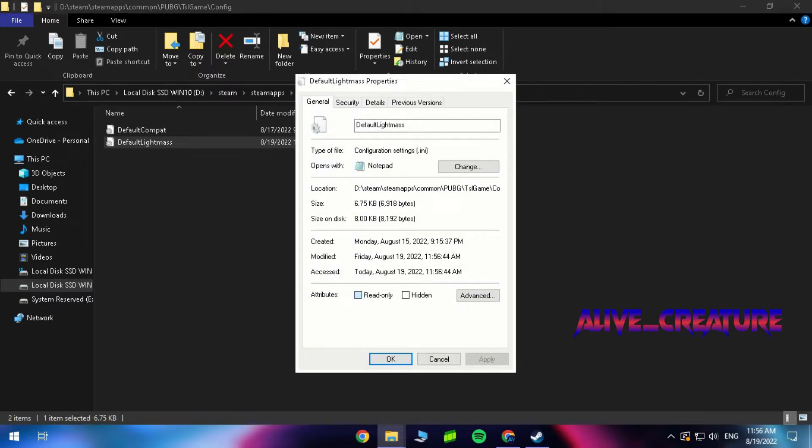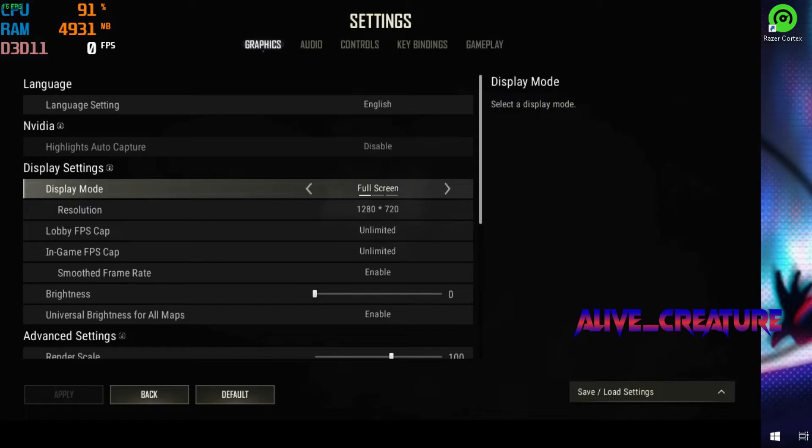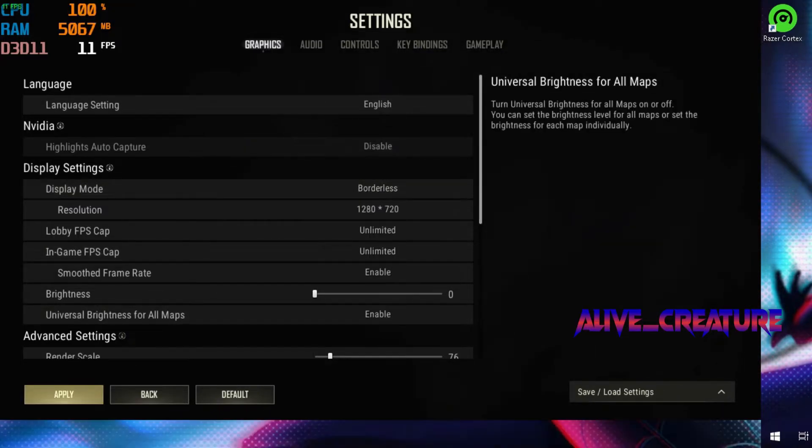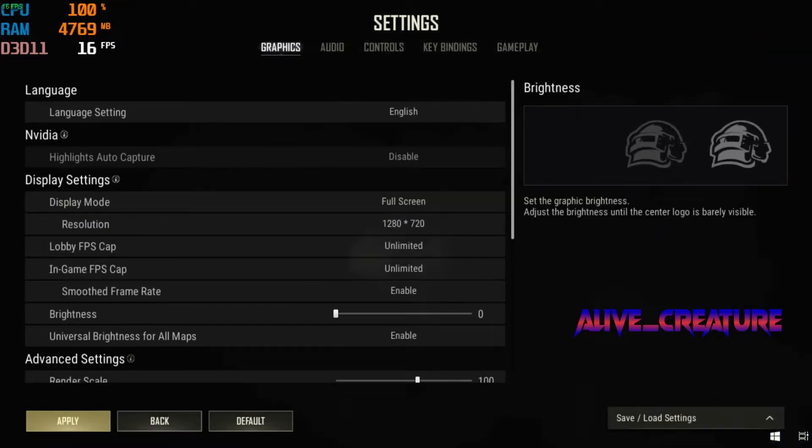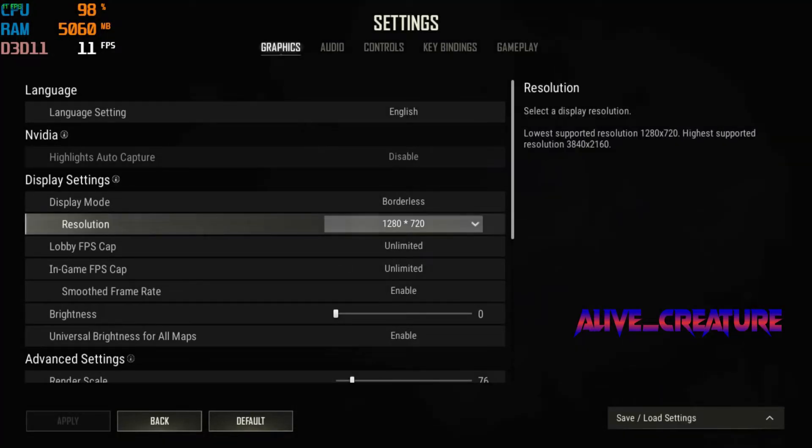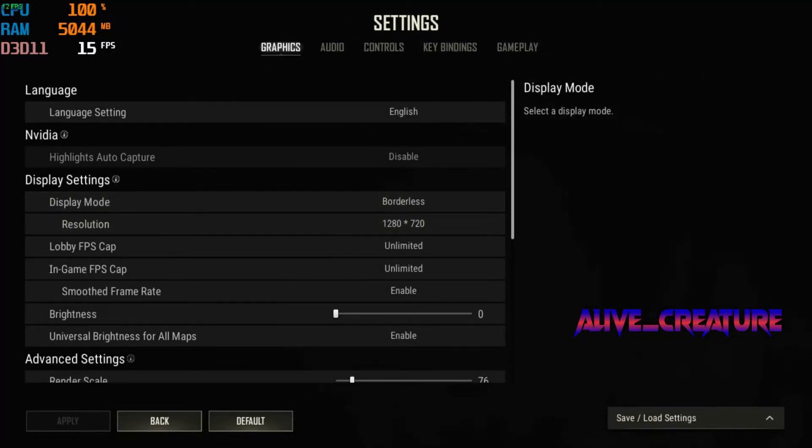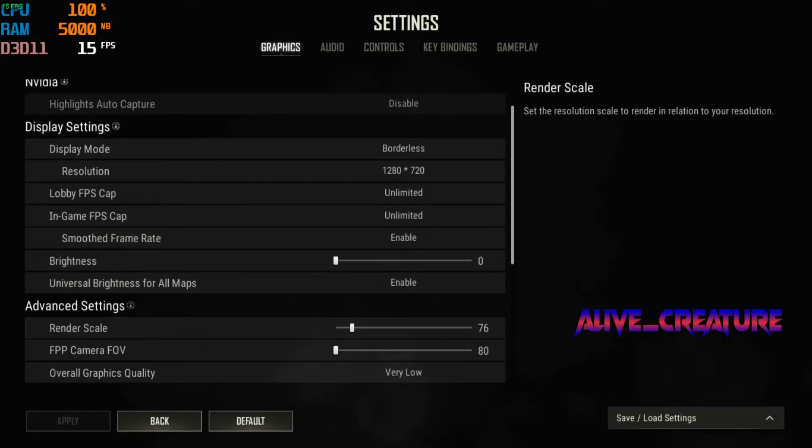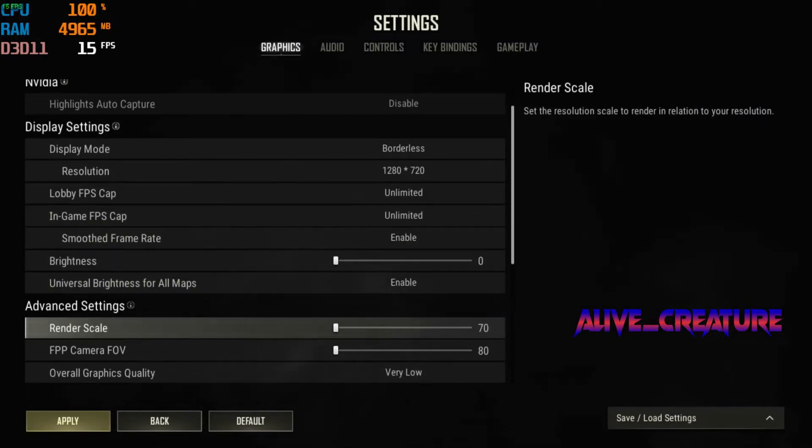Boot the game and open the graphics settings. Set everything to low, set resolution scale between 70 to 85. For lower input latency, use fullscreen or borderless mode. For more FPS, use windowed mode.